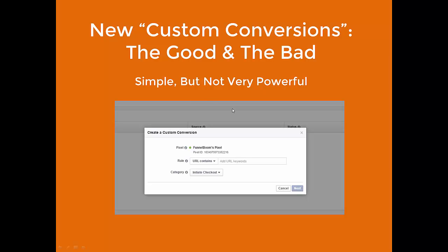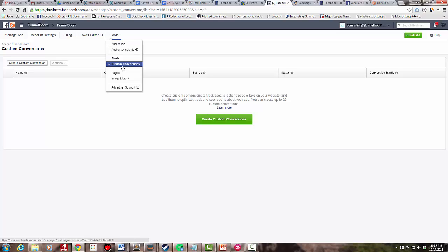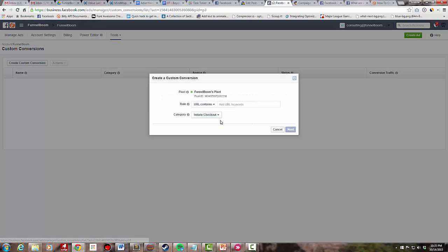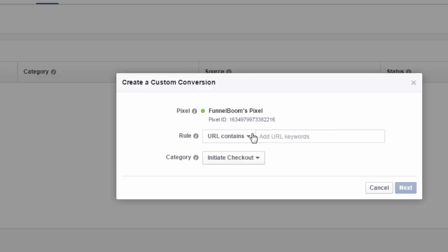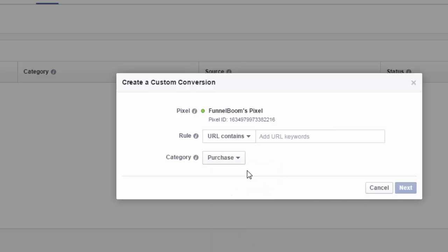Let's hop in and take a look. Coming over to Business Manager, you'll find this under Tools and then Custom Conversions. If I click 'Create Custom Conversion,' you'll see my URL can only be 'equals' or 'contains' — I can't add compounding rules, which is another limitation. Right now they're saying you only get 20 of these per account and you can't delete them, so use them wisely. You can specify all of your standard events here — the same ones you'd use through your website custom audience pixel — purchase, lead, payment info, and so forth. Let's look at purchase as an example.